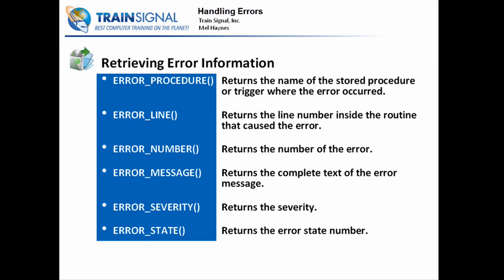So we talked about our error functions. Let's go and use them. Let's jump over to SQL Server and actually build a little bit more elaborate error handler that actually uses our functions.